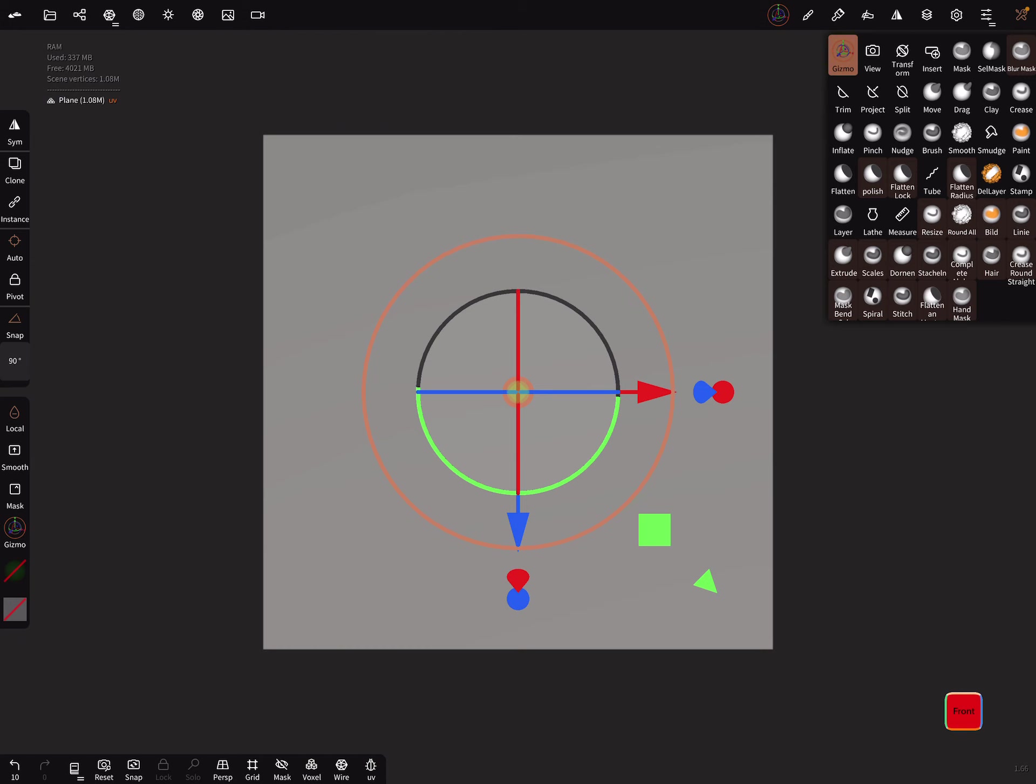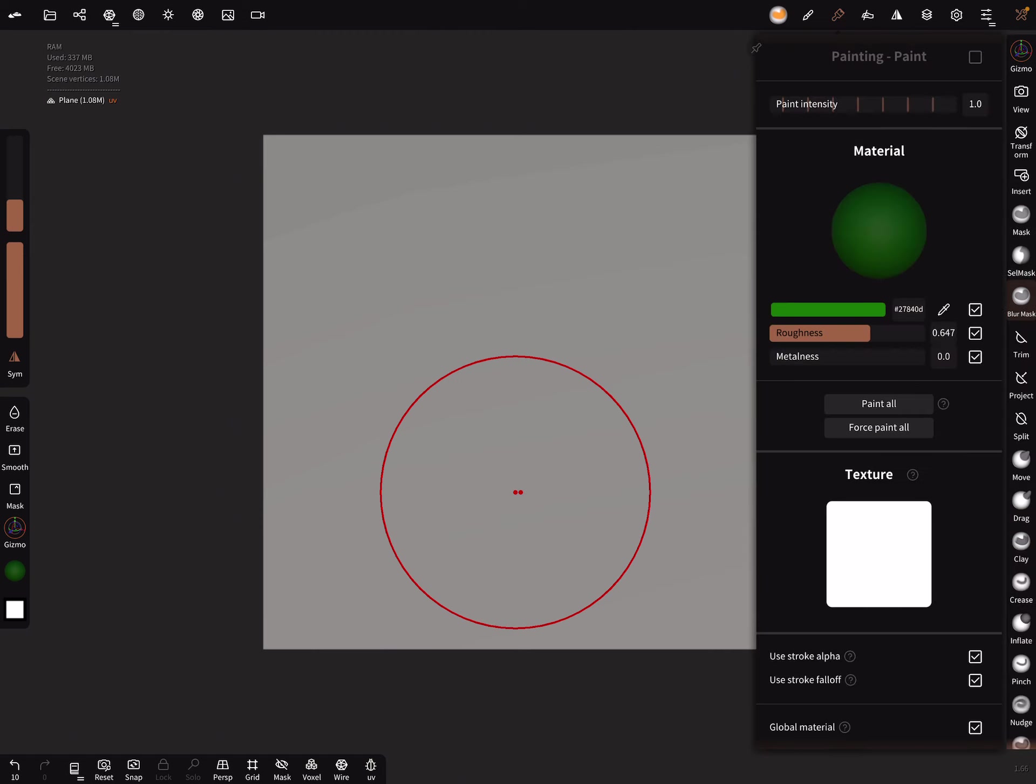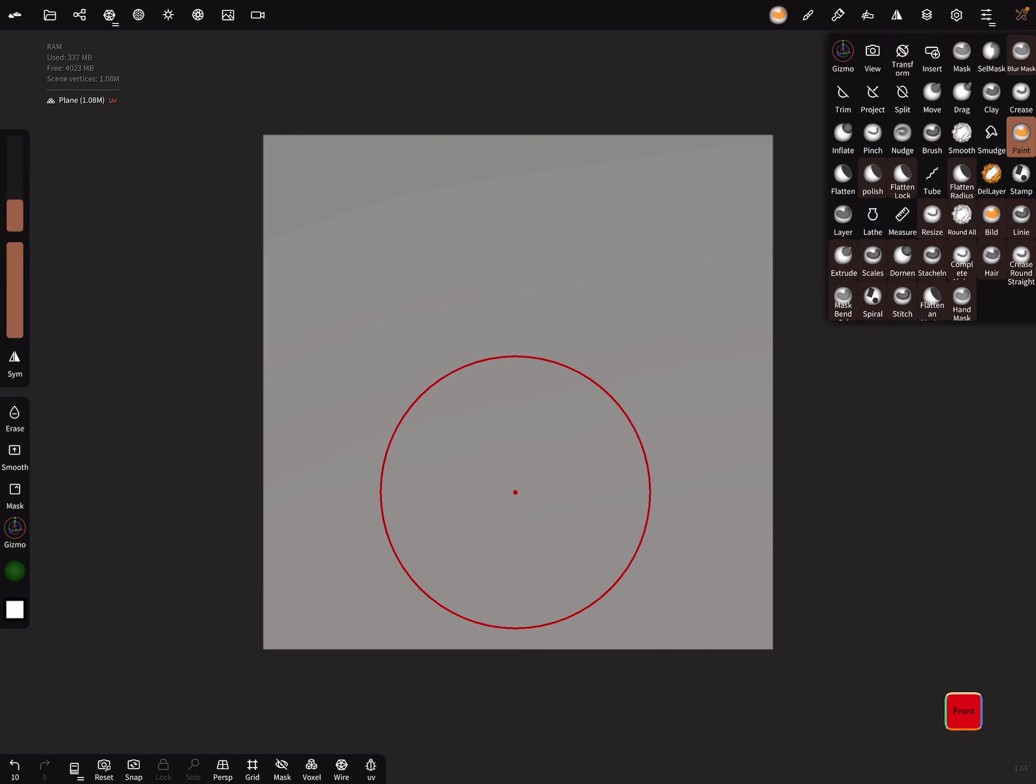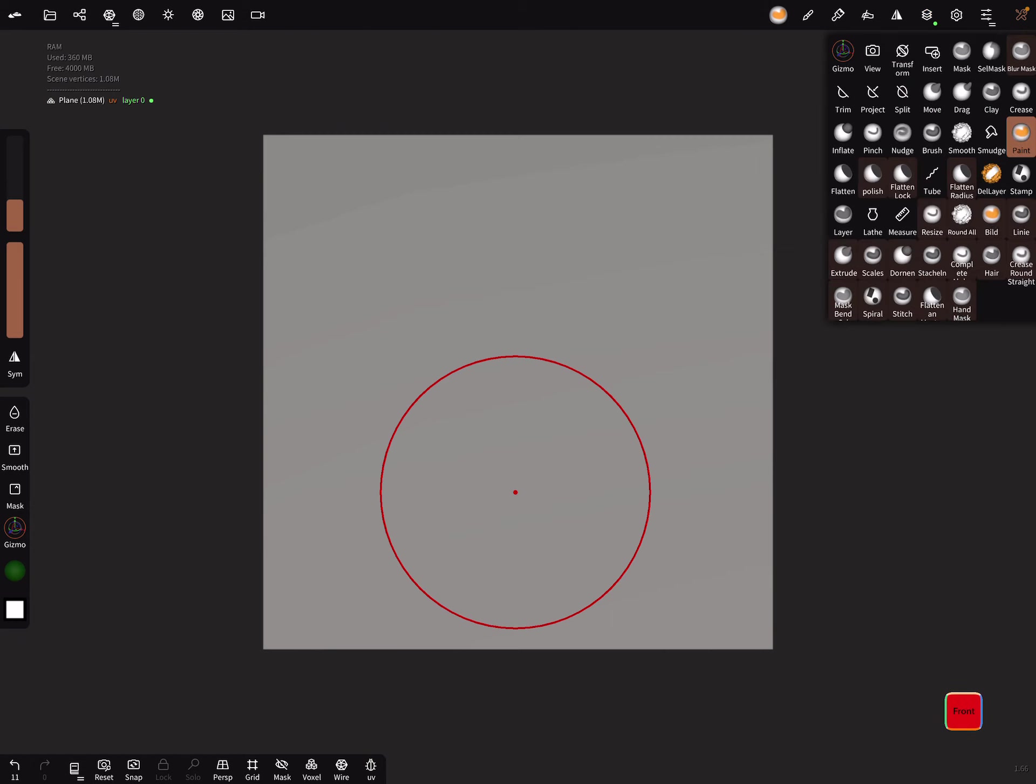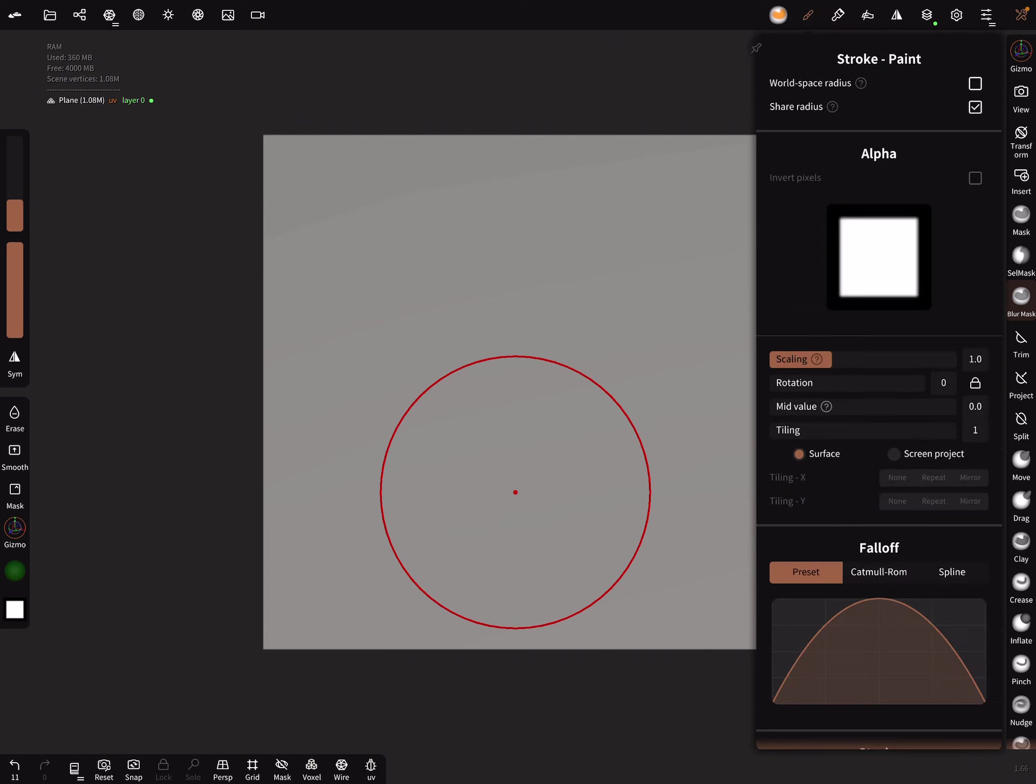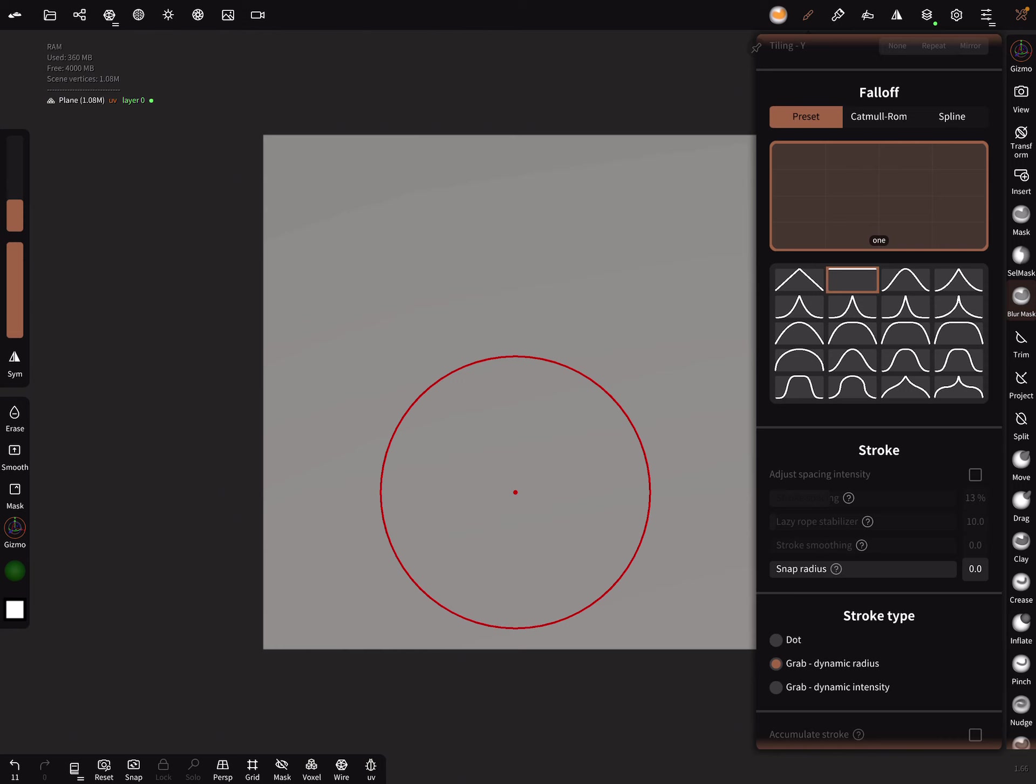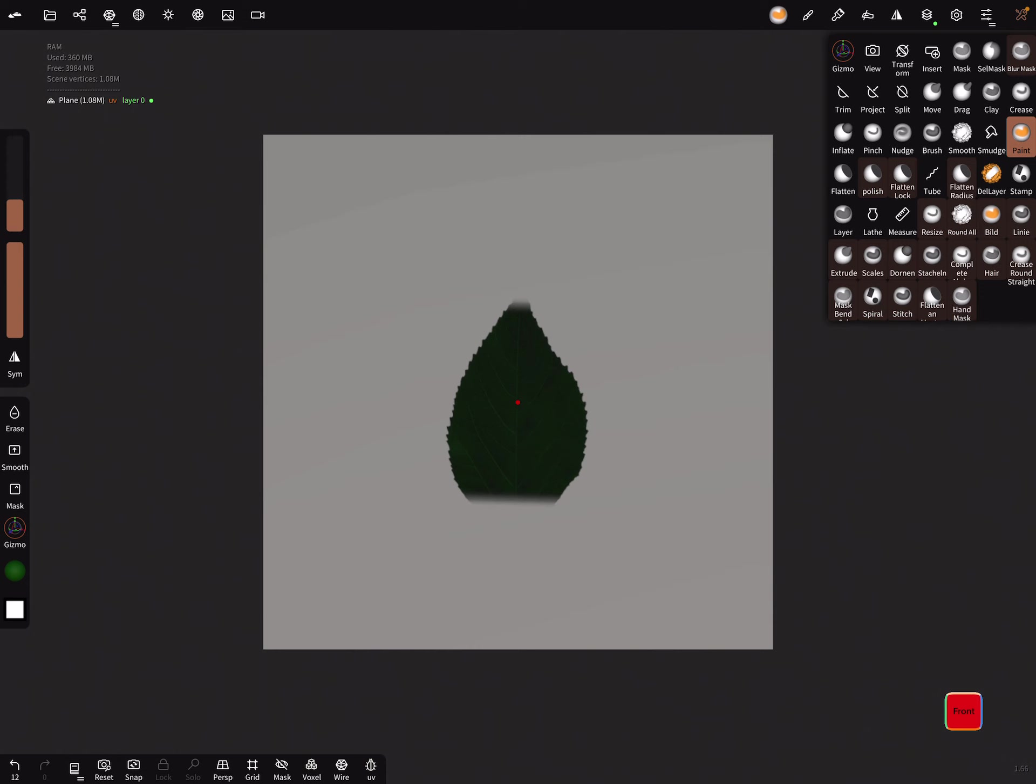Now we need the paint brush or tool. Here we can select a texture and now import your PNG. Turn the symmetry off, and the next important step is to create a layer. In the paint tool, we have to change the falloff to flat and grab dynamic radius. I think now we got all.